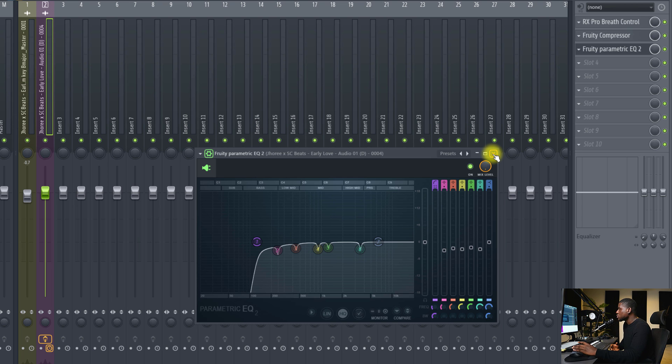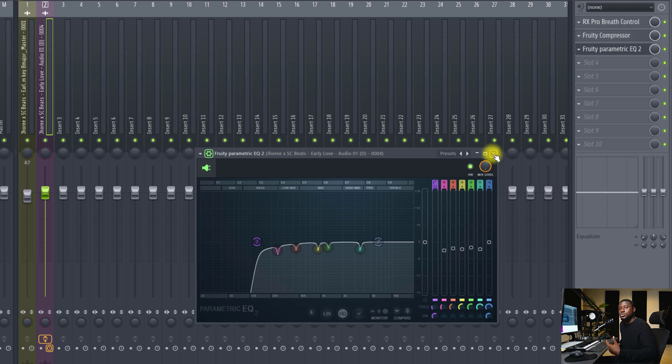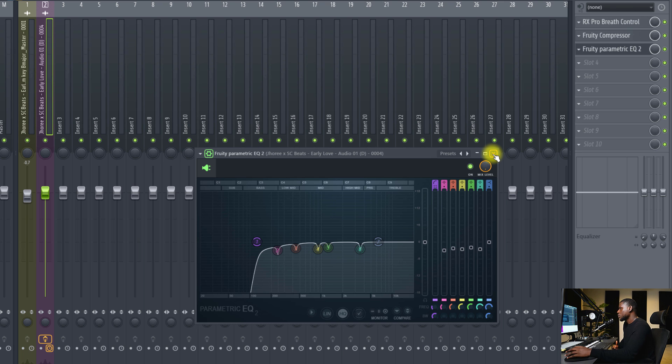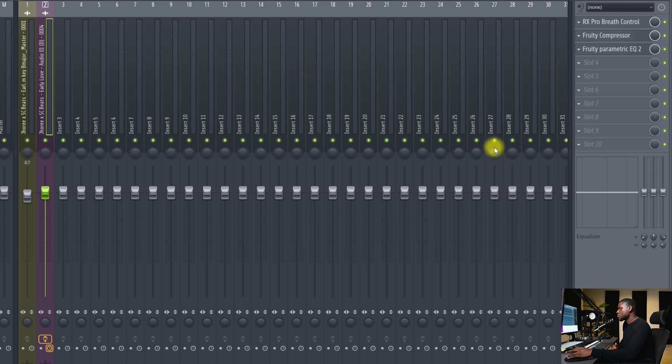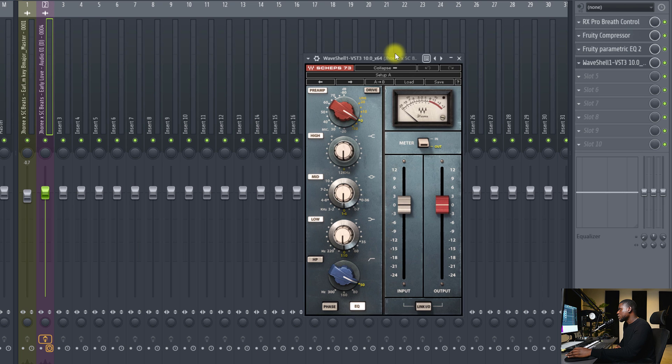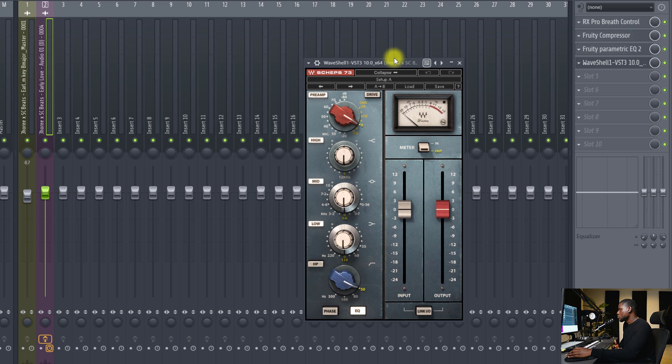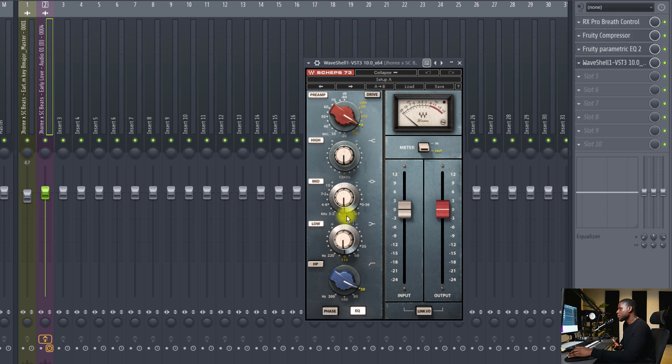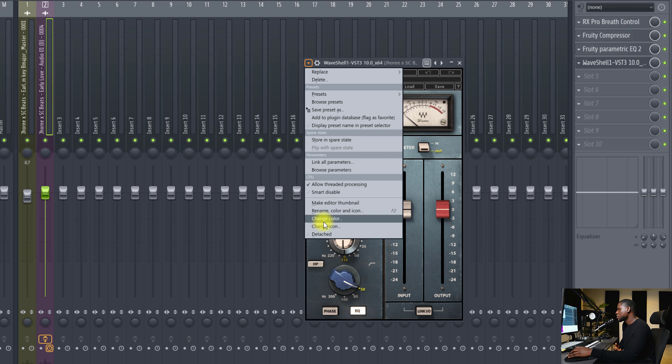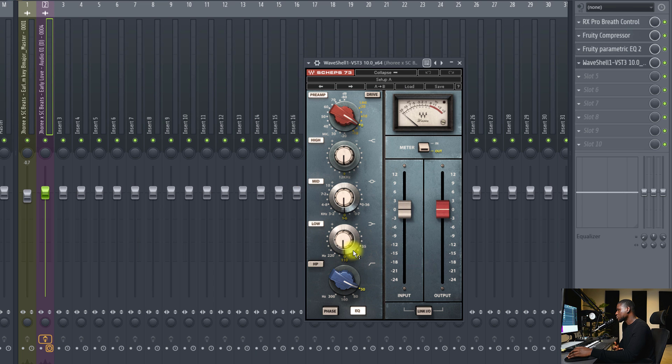The next thing we need to do now is additive EQ. This is simply where you use your EQ to enhance areas of the vocal that you like. We just took out areas that we do not like, so let's enhance areas that we like. And for that, I'll be using the Shep's EQ right here. This is an analog modeled equalizer. Now, it has a few bands. The FL Studio's EQ has lots of bands, but it's also very easy to use.